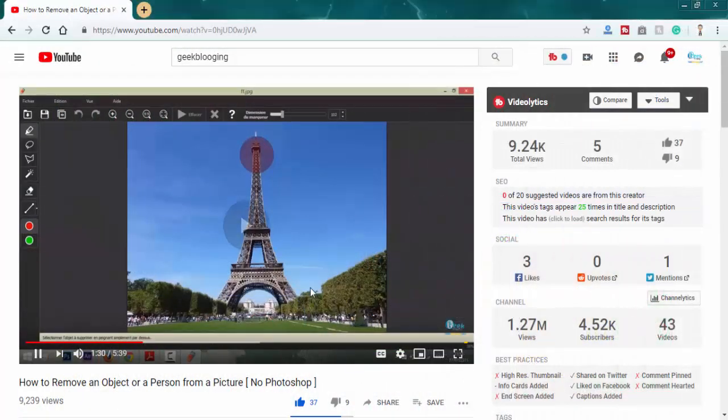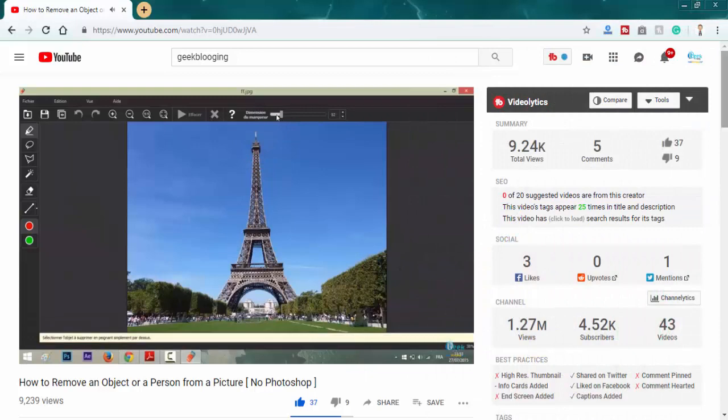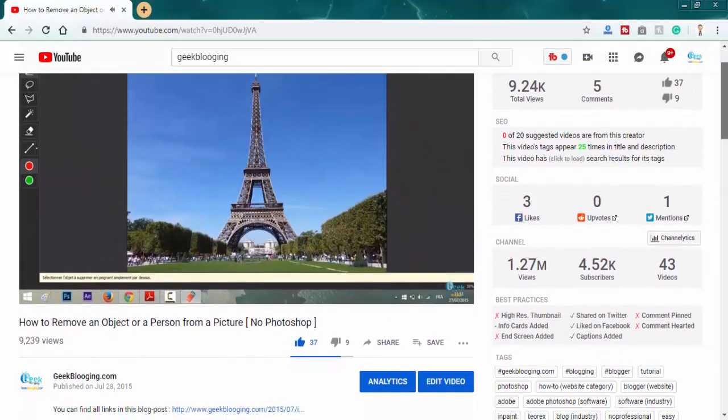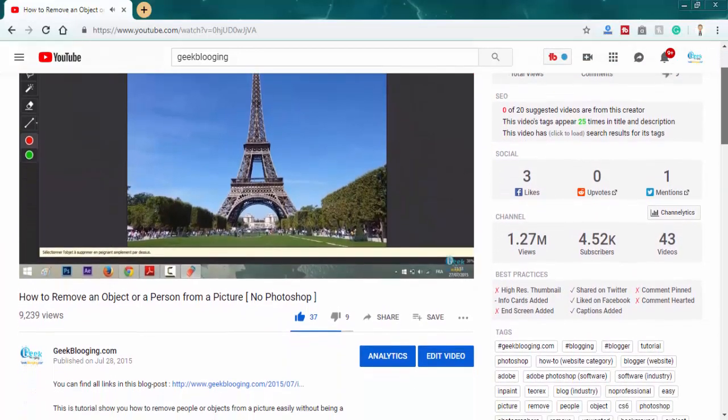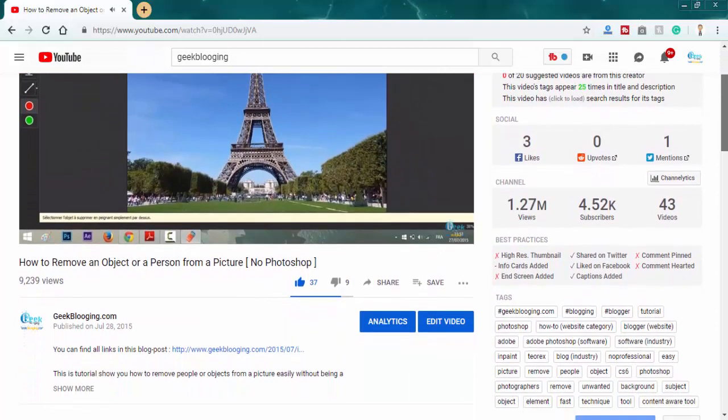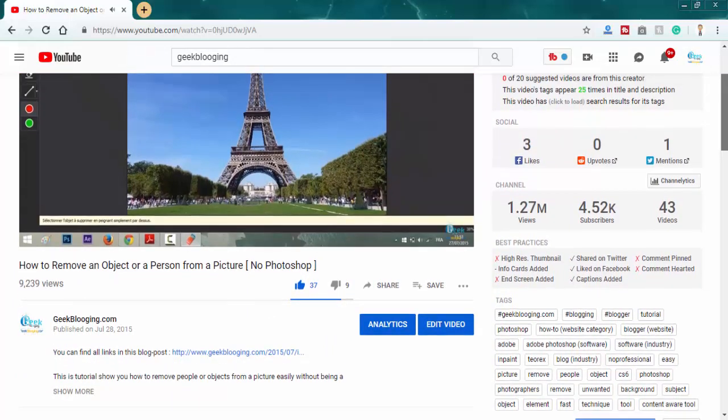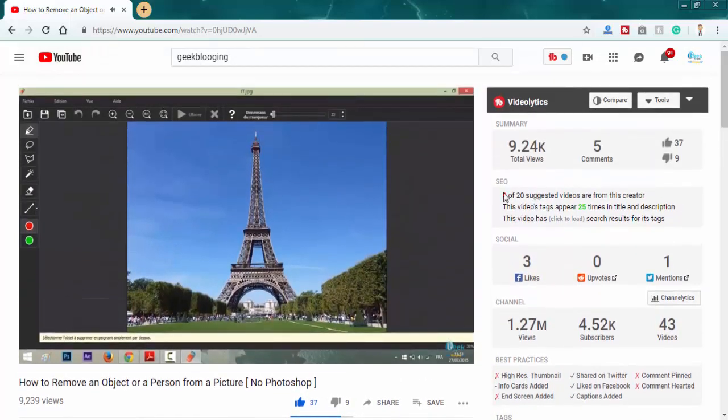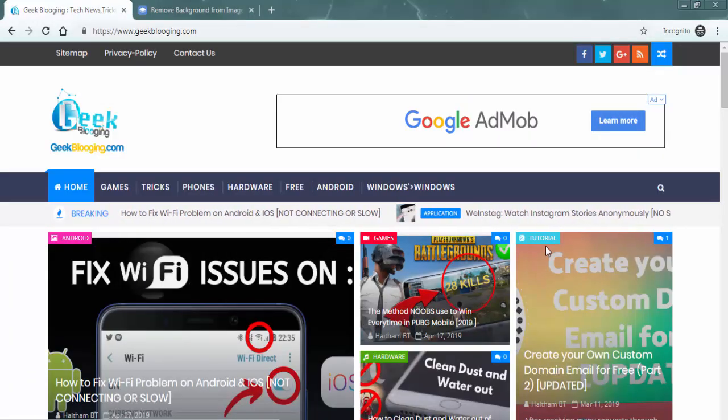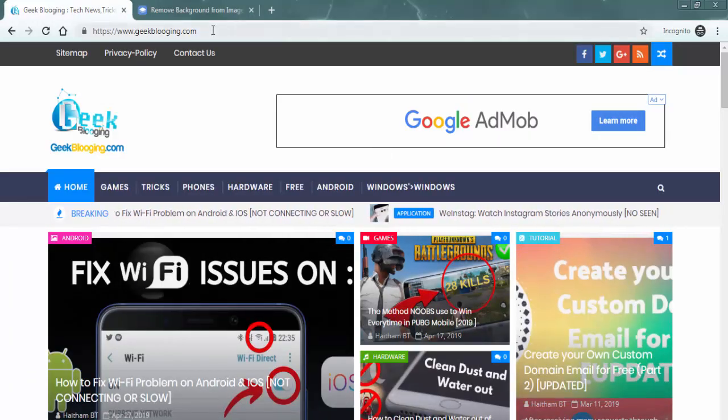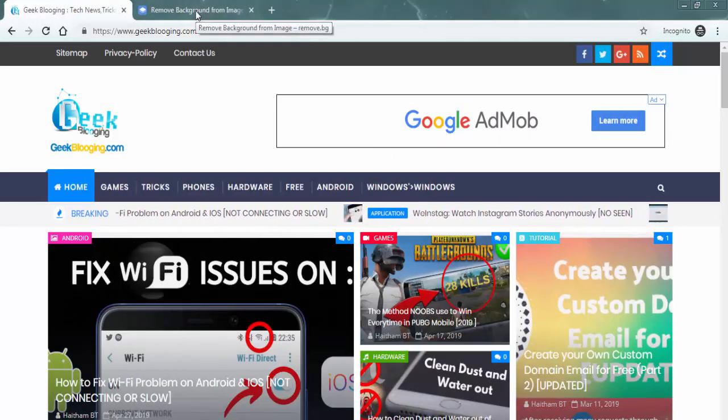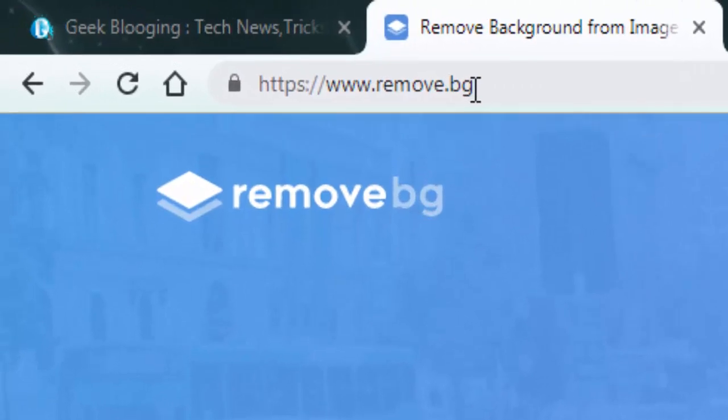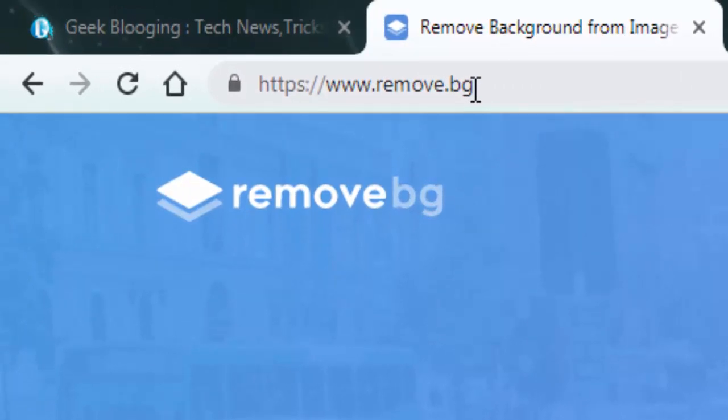This is a follow-up to a video I made about four years ago on how to remove any objects or a person from a picture. I'll leave you a link in the description box if you want to check it out. Now go to this link that I will put in the description box: remove.bg.